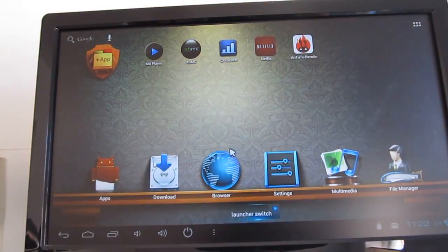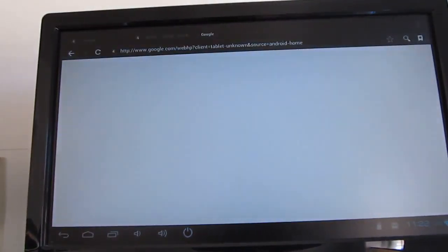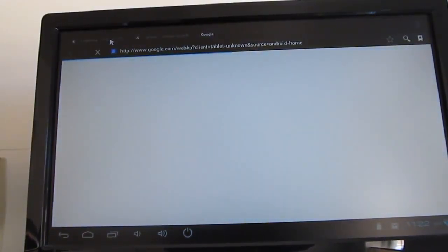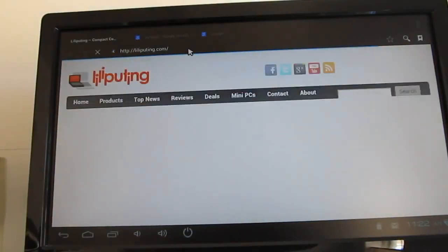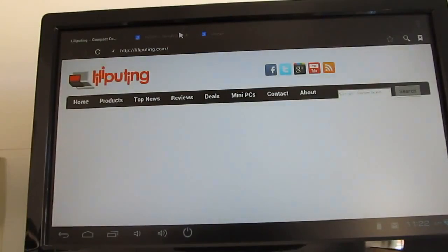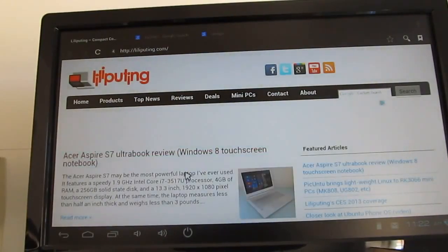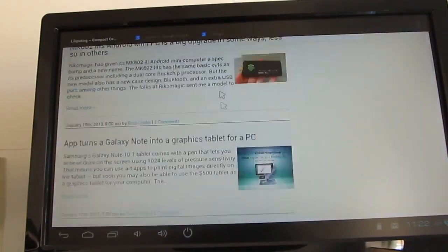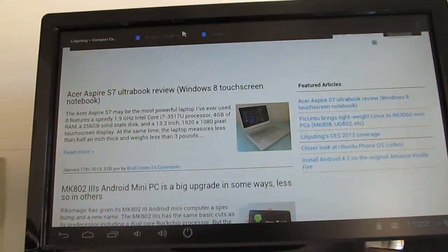The last thing to show you is that it does work pretty well with surfing the web. So let's take a look at Liliputing. Liliputing loads pretty quickly.